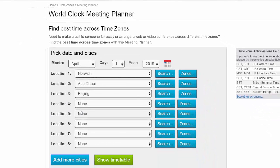We recommend that if you're going to add up to eight locations, you put them in time zone order just to make your life a bit easier.